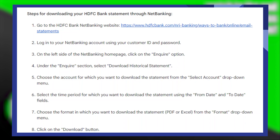Taking bank statements online is very easy. Today I'm going to show you how to do it. Here are the steps for downloading your HDFC bank statement through net banking.